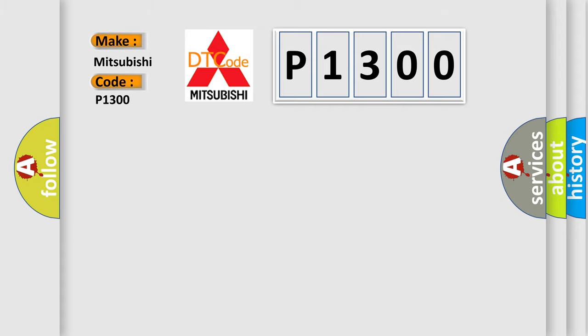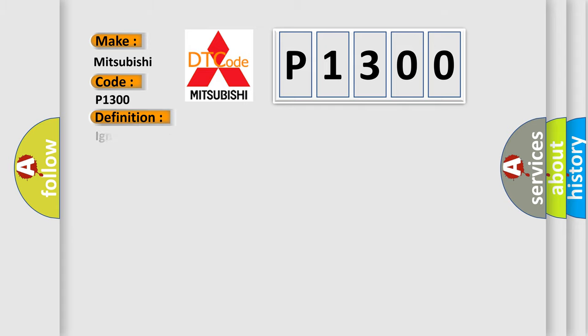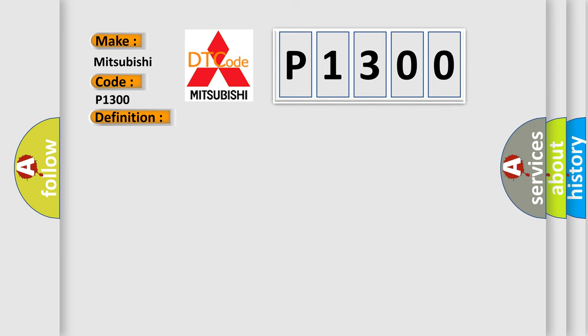The basic definition is Ignition Timing Adjustment Circuit Malfunction. Here is a short description of this DTC code.